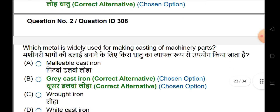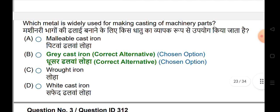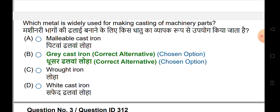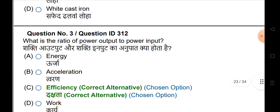Which metal is widely used for making castings of machinery parts? The answer is gray cast iron.